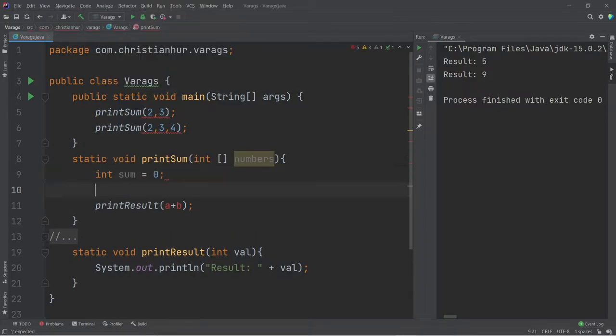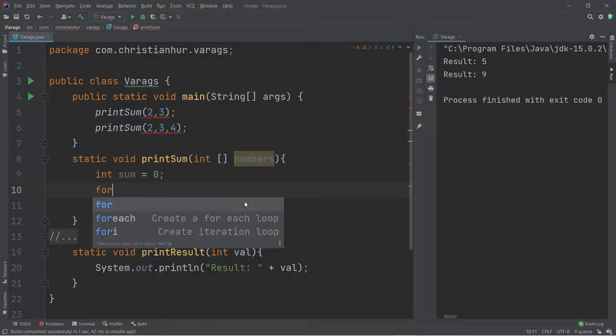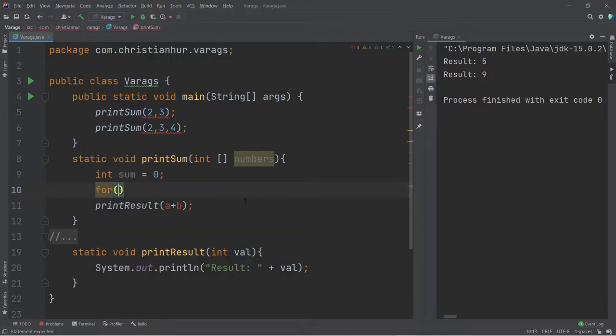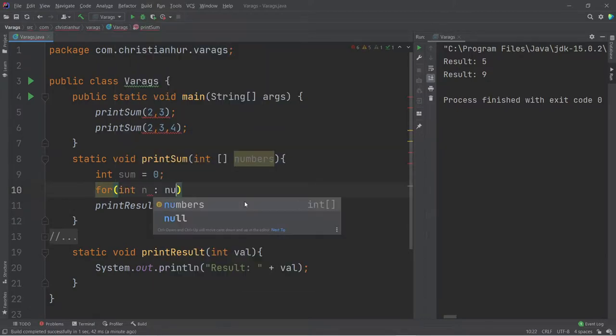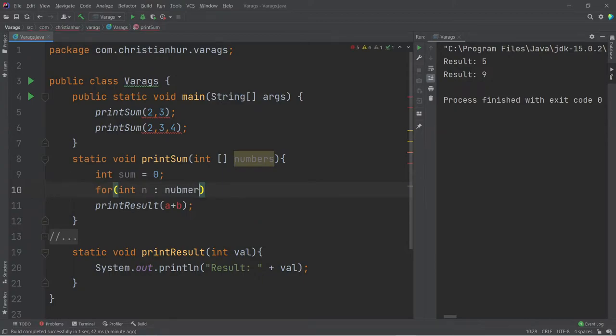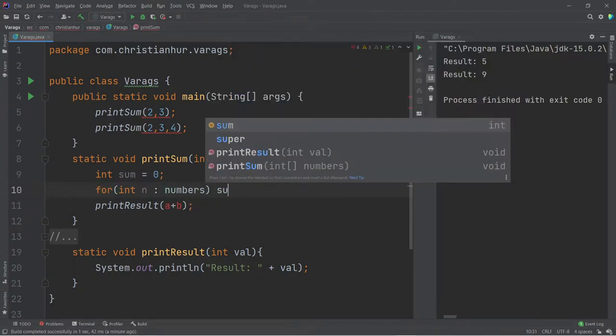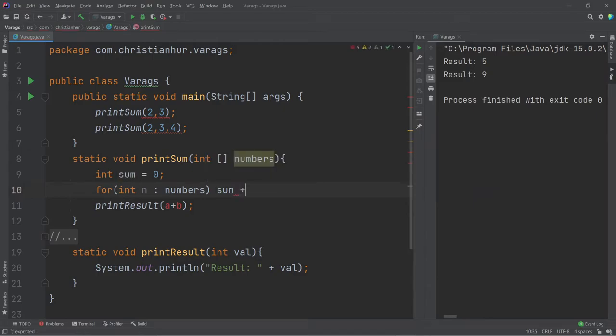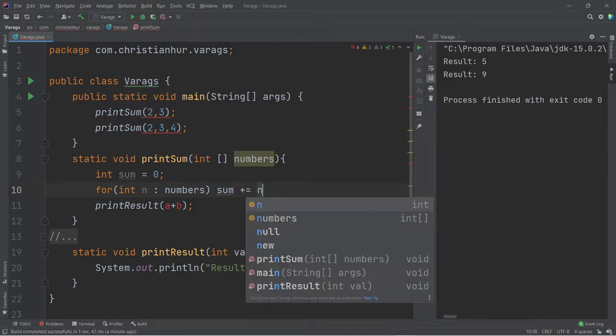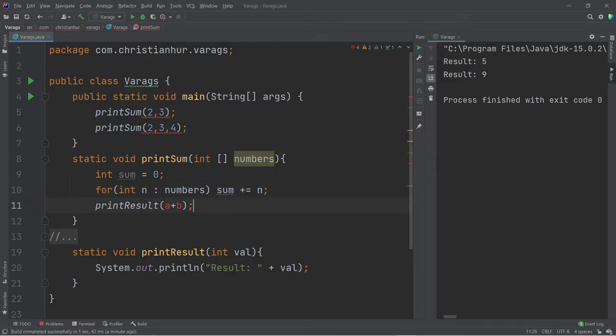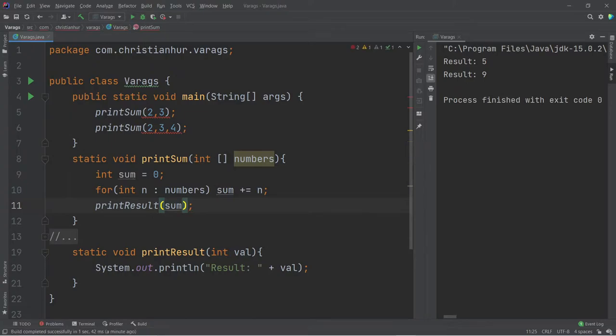It'll be something like sum is zero, and then you just put for int n of numbers, and then we just put sum plus equal n, and then we're going to pass the sum to the function, and then that is solved.